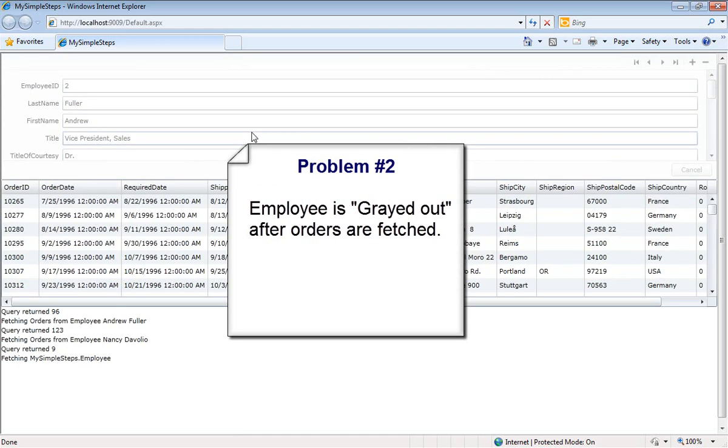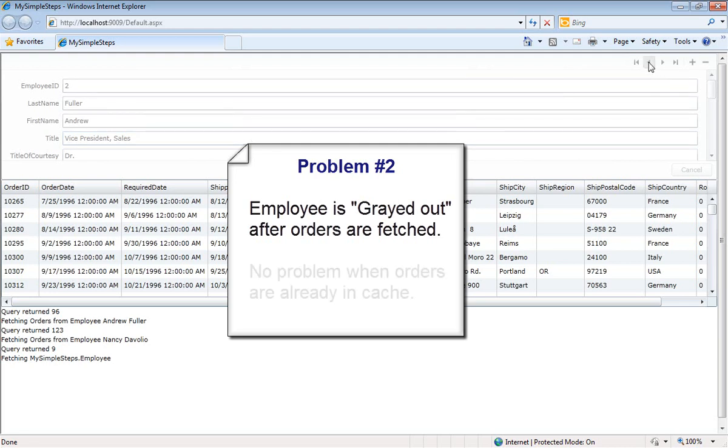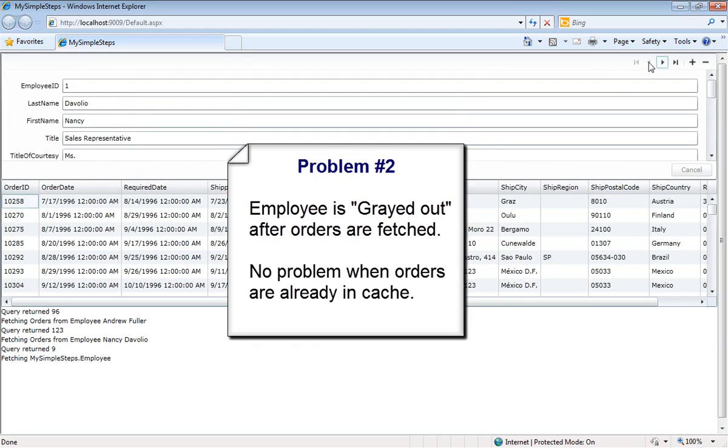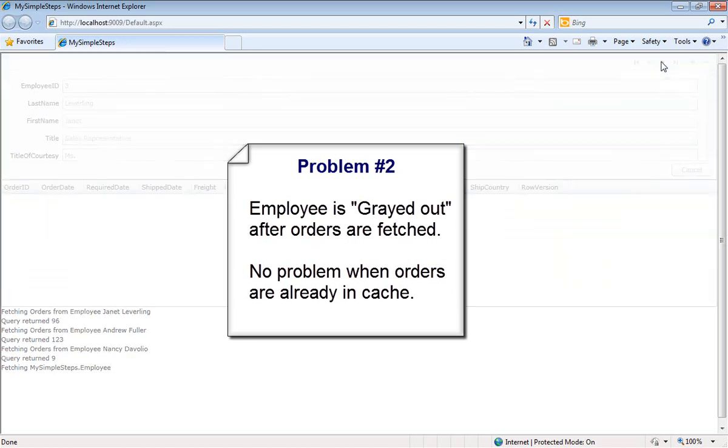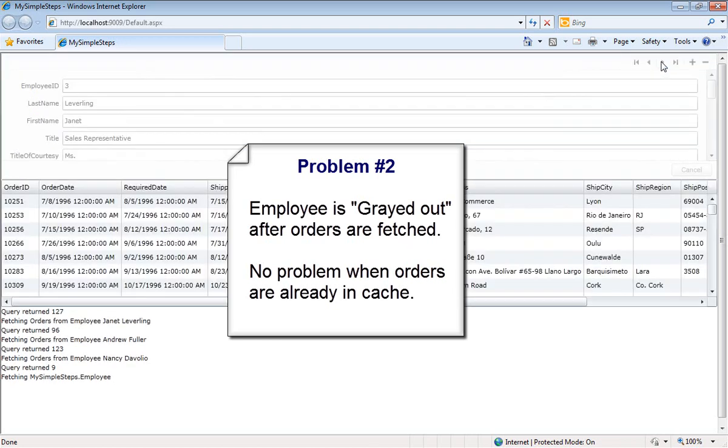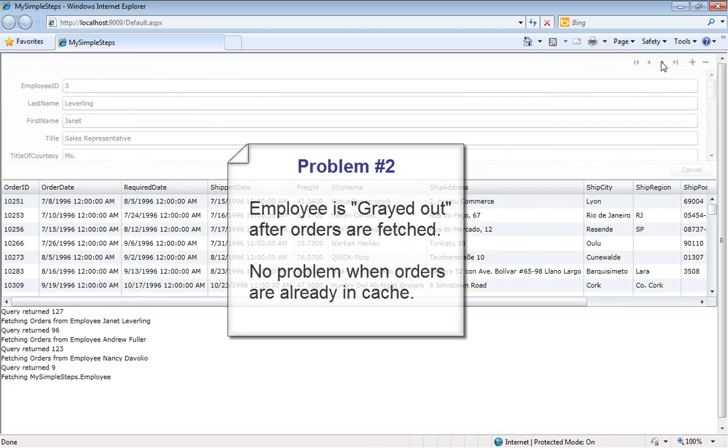And there's some kind of bug in the data form for this, honestly. But we're going to have to figure out how to fix it. Now, if I go back and the orders are actually already in cache, no problem. But the minute we start going forward again and having to go out and fetch orders, we get back into that grayed state.